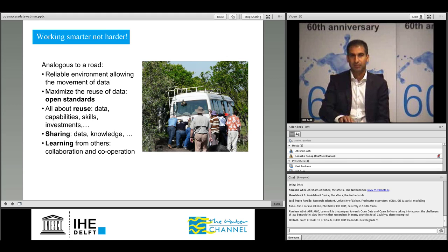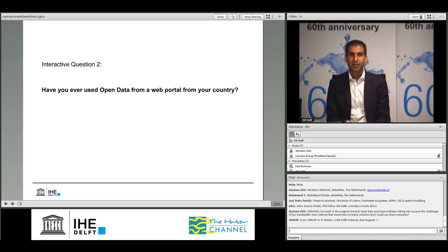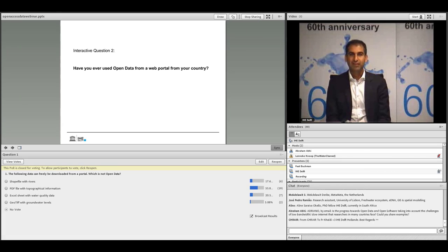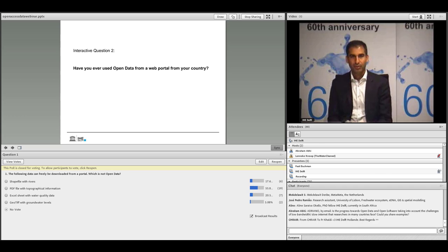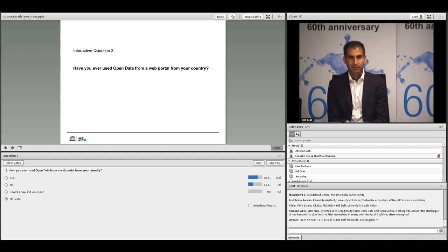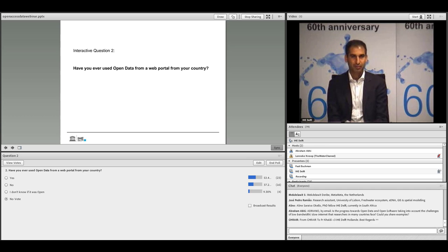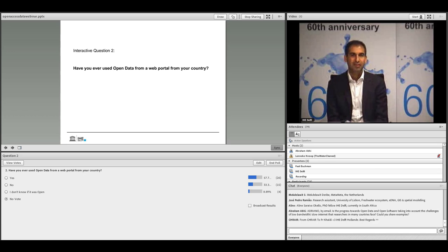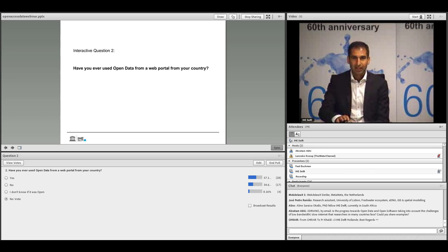I have a second interactive question: have you ever used open data from a web portal from your own country? It's great to see that many people have used open data from a web portal. There are a few people who don't know if the data they downloaded was indeed open — that also needs to be clear from the portal site. Great to have these answers, thank you.